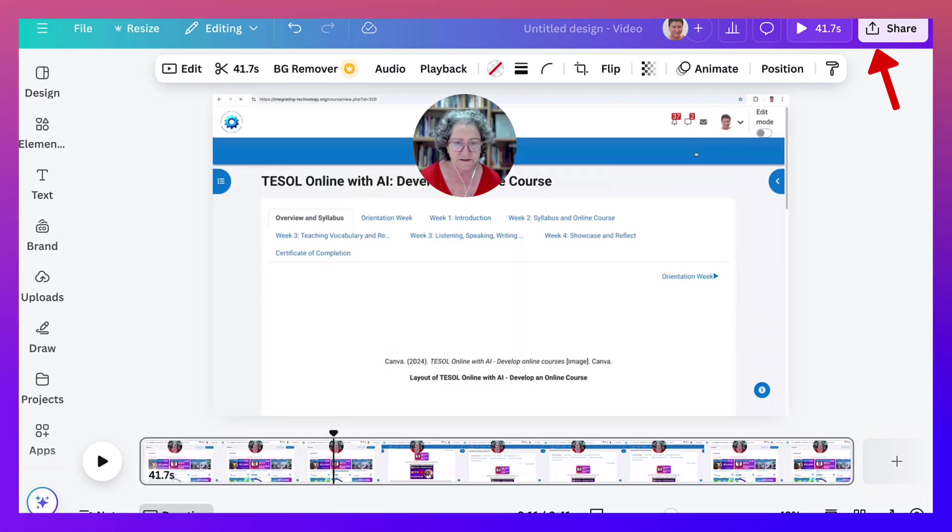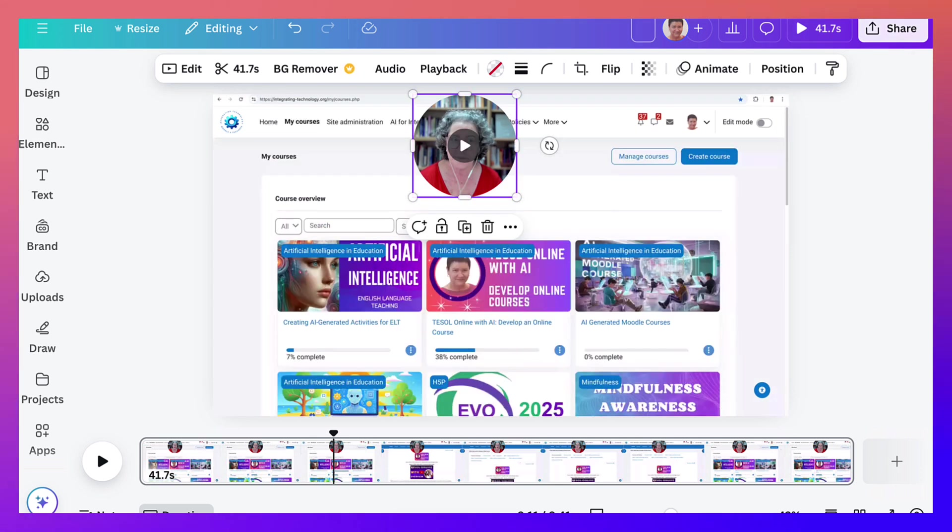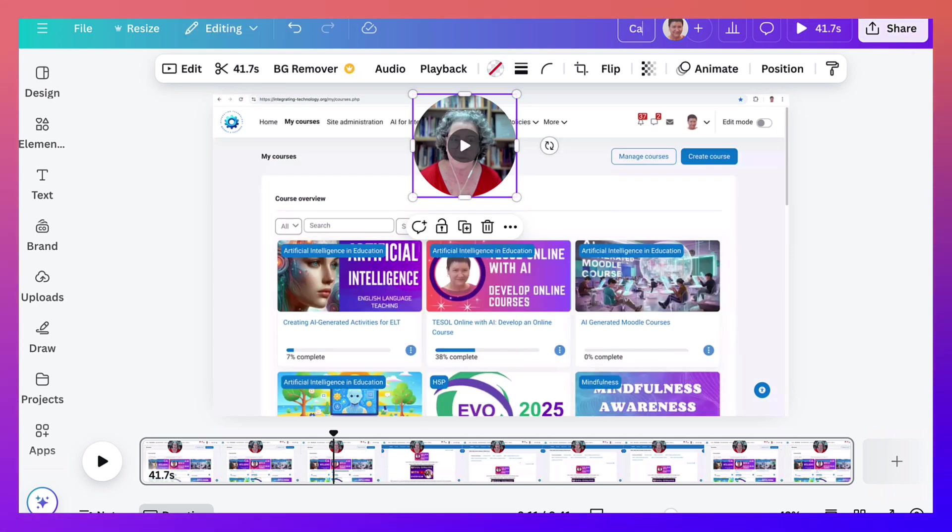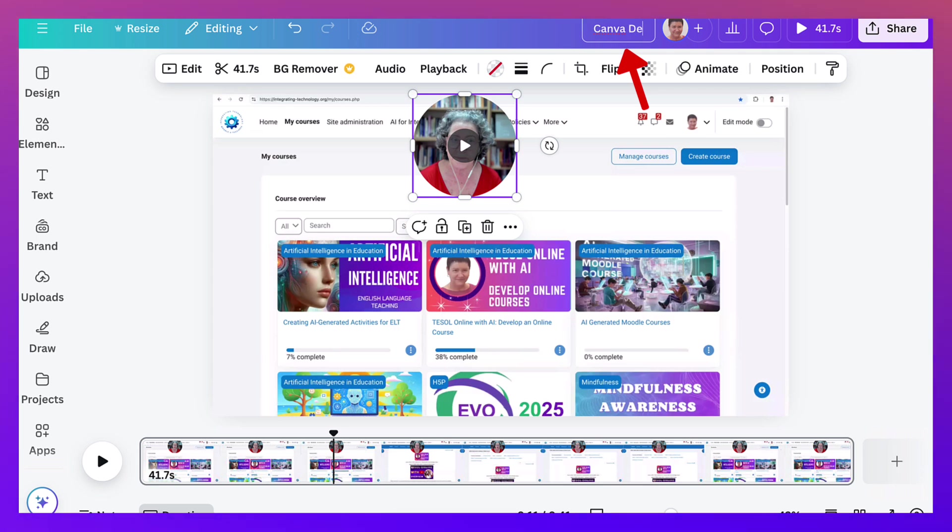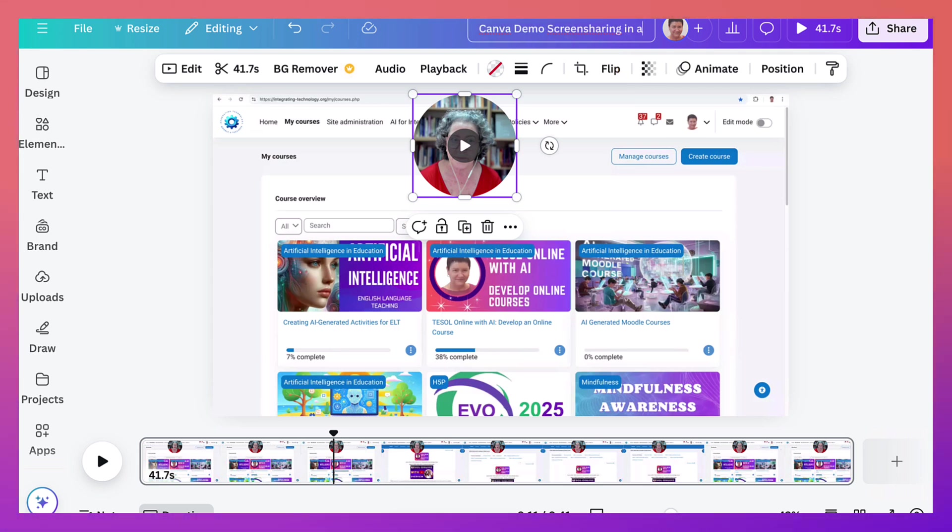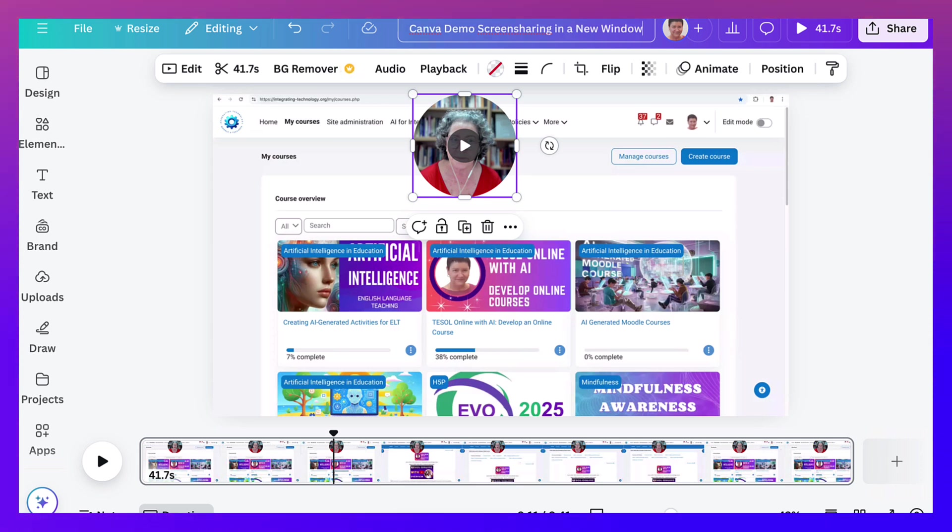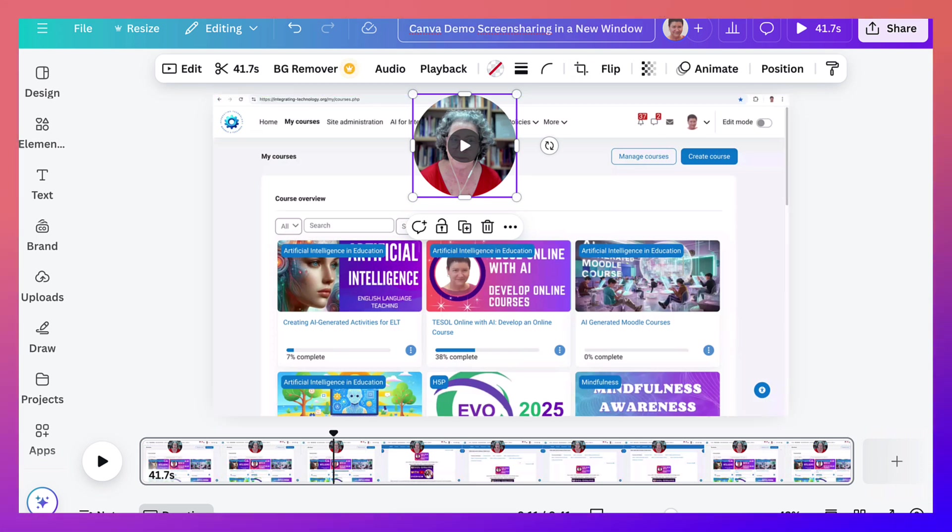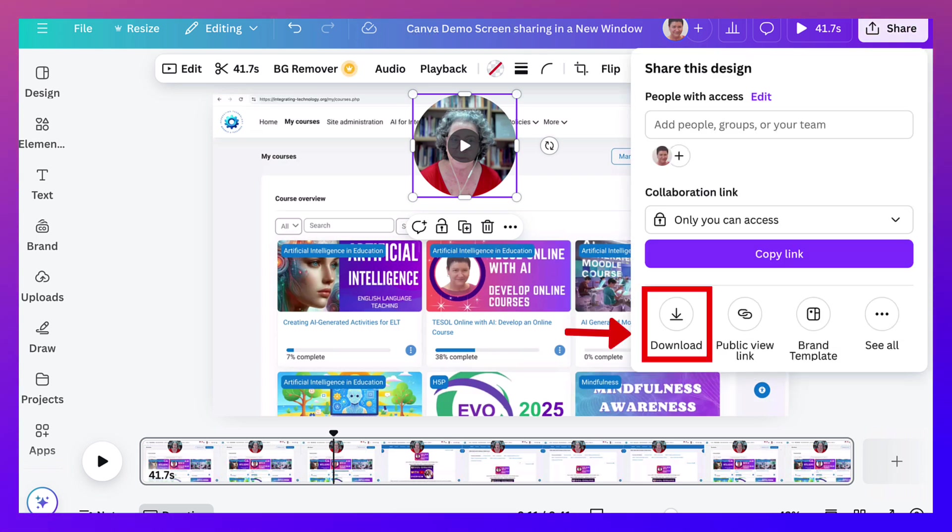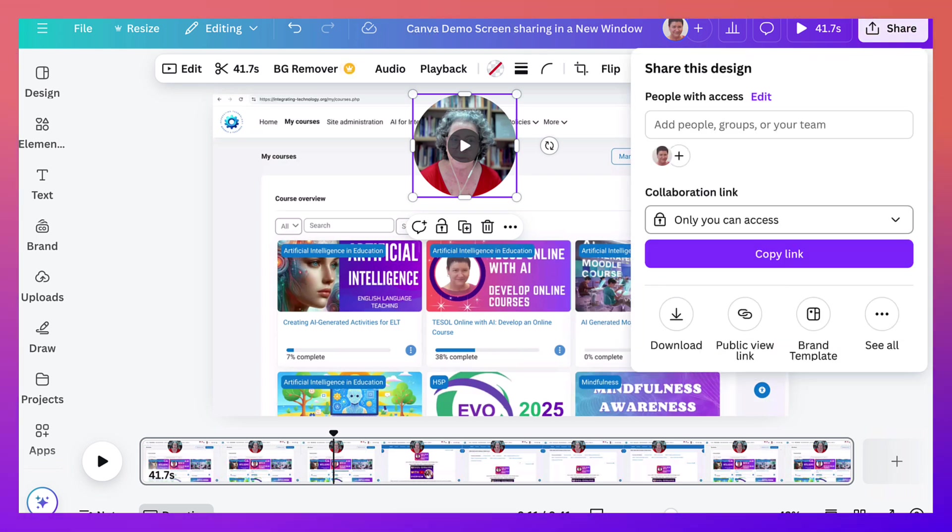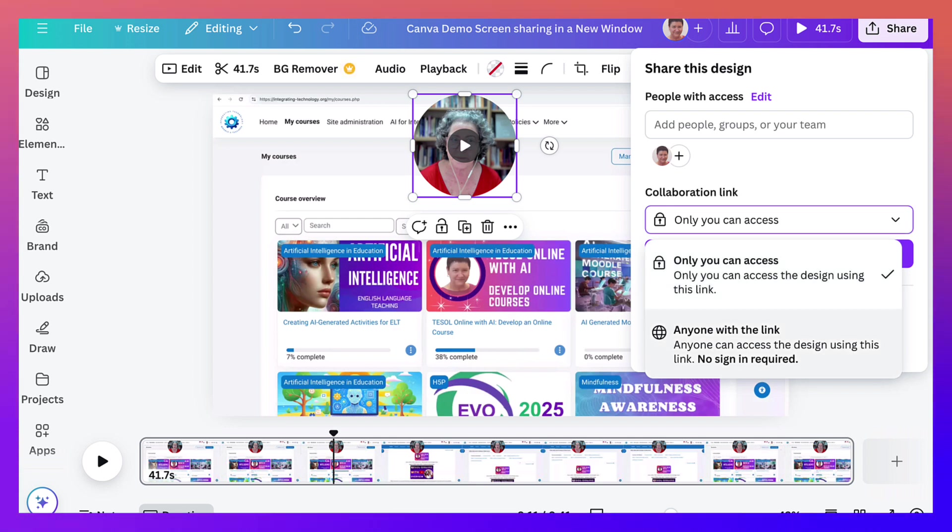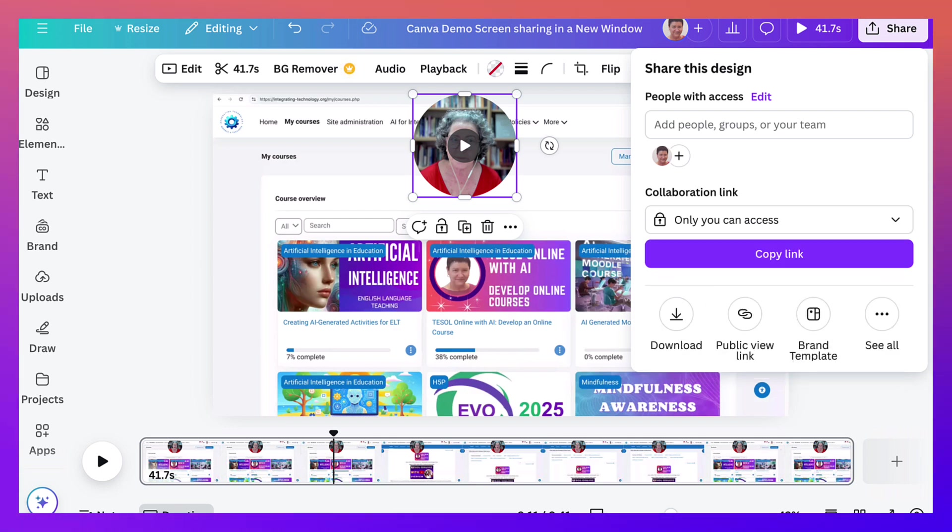Next, the share. All right, we want to give it a name. The title is Canva demo screen sharing in a new window. I think the new window is important in this case. Okay, screen sharing can be made into two words. Right, then we're going to go into share, and this time notice I can make it public if I wish and share the link, but I want to embed it in a Moodle course.